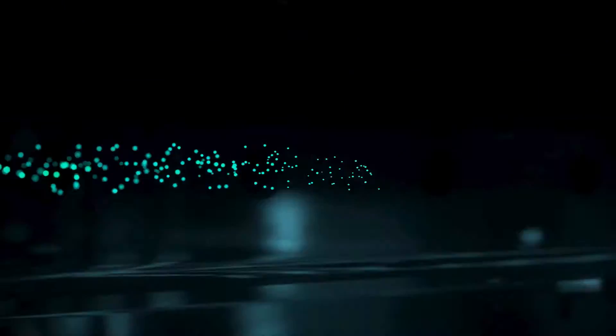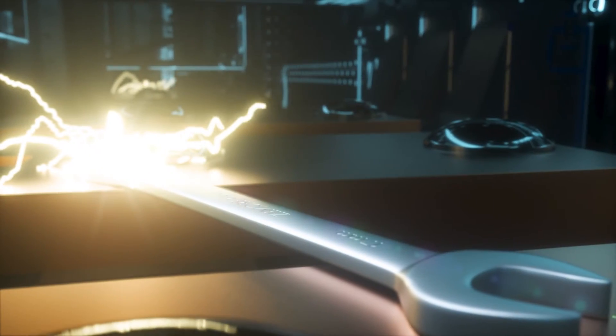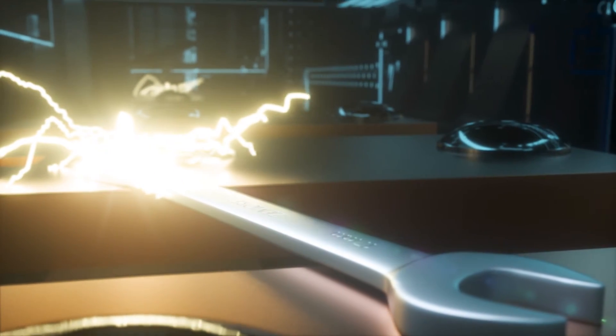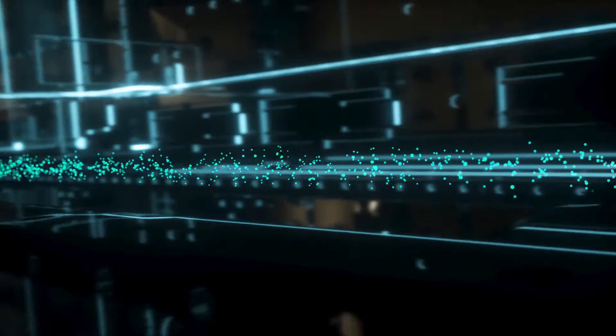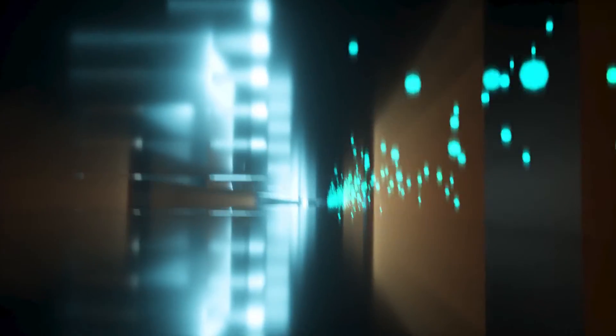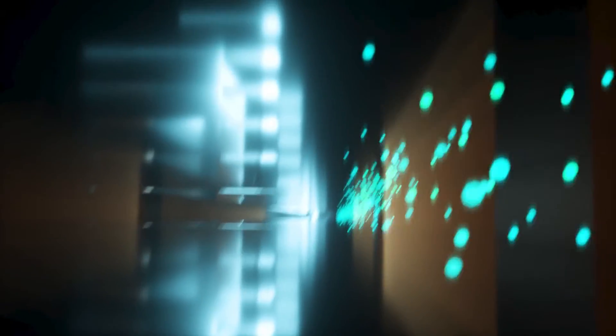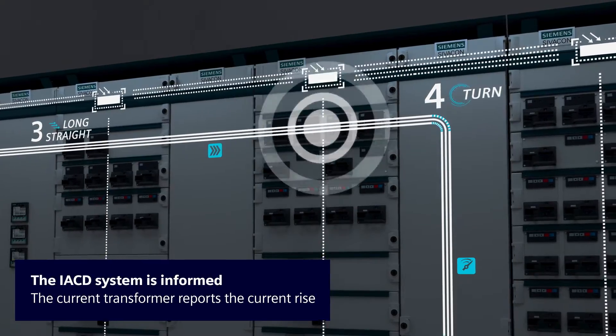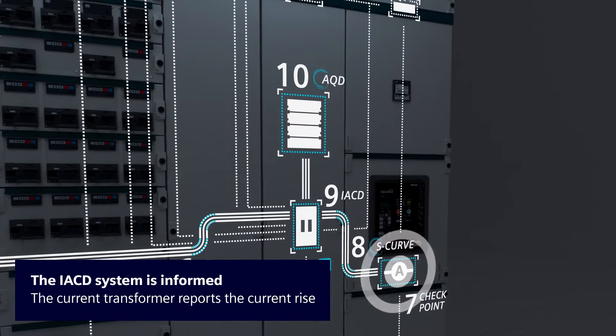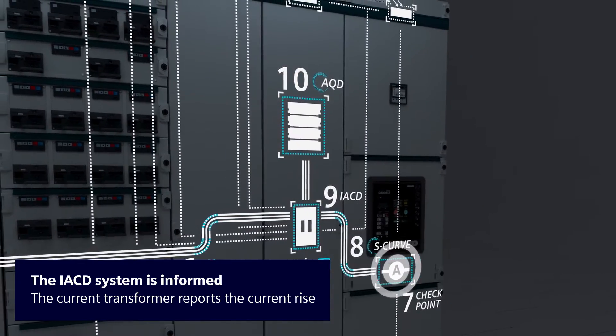The entire system and the safety of your personnel and energy supply are at stake. The signal races towards the IACD. The current transformer reports the current rise.